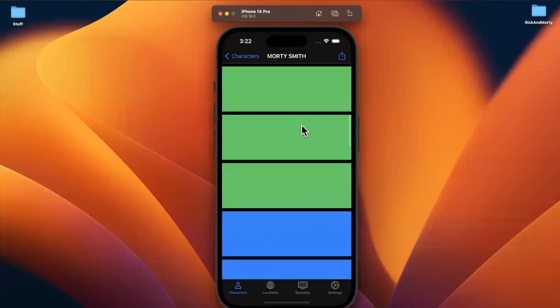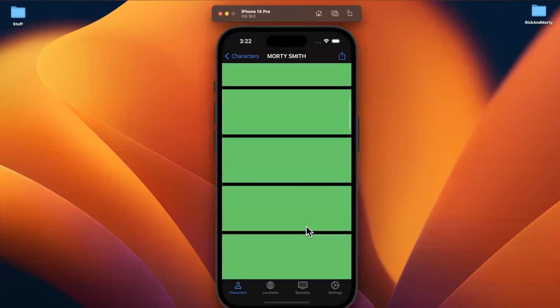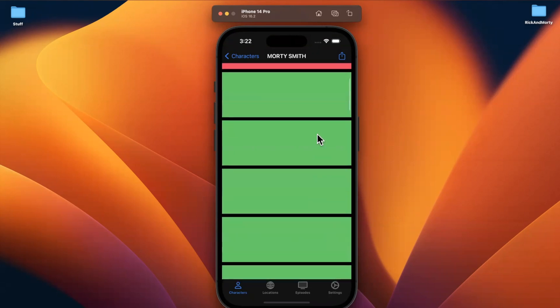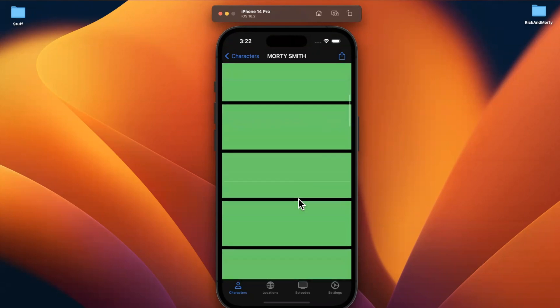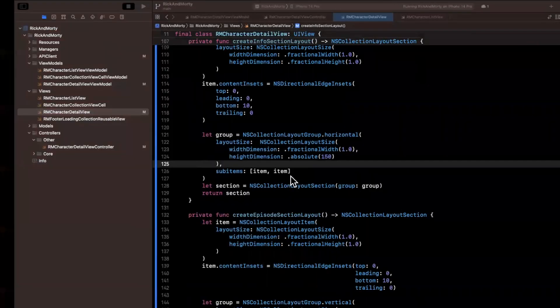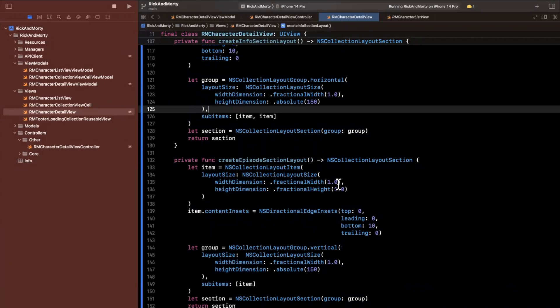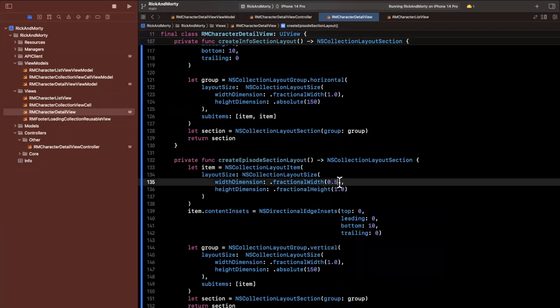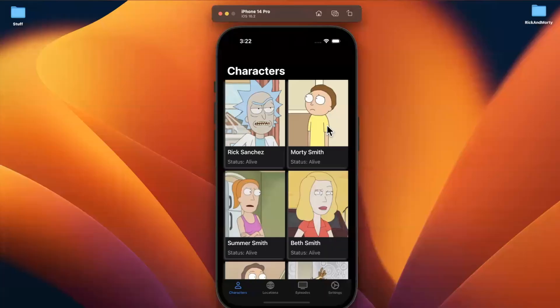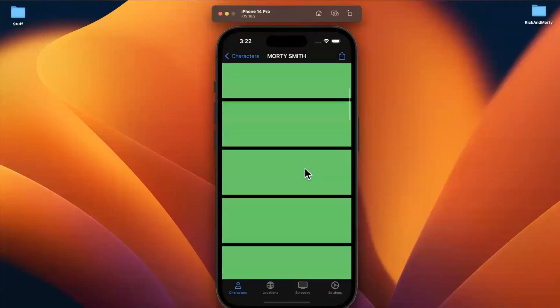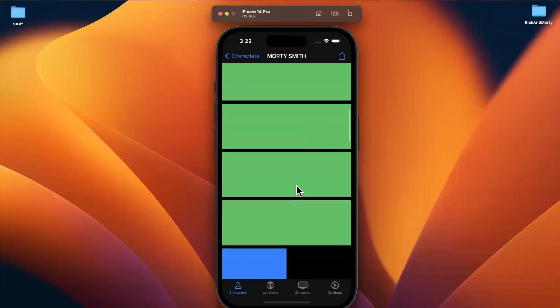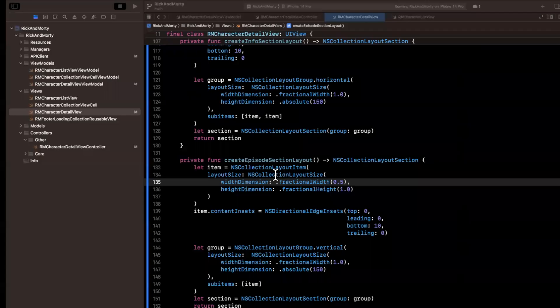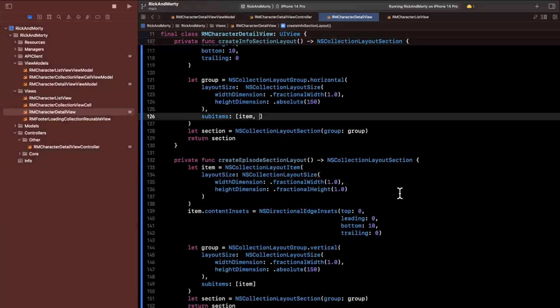All right, so we came down here and it looks like we have one, two, three, four, five, six, seven, eight, nine of these particular green cells. Let me make sure I counted that correctly. But it doesn't really look correct. Something kind of looks off. So let's see what is actually off. Let's make the item 0.5 for the width for its group. And let's see if that looks any better. So now we have one, two, three, four, five, six, seven, eight.